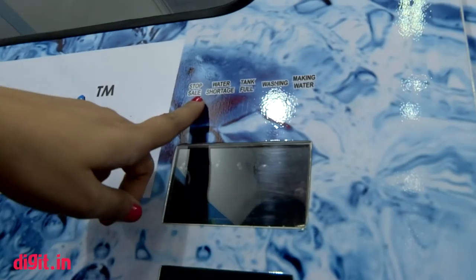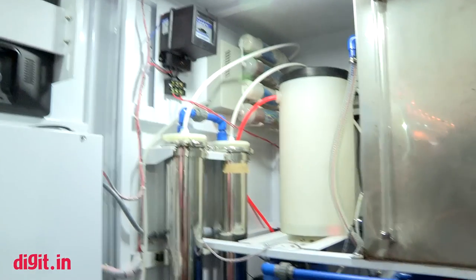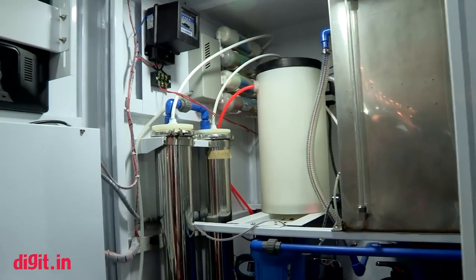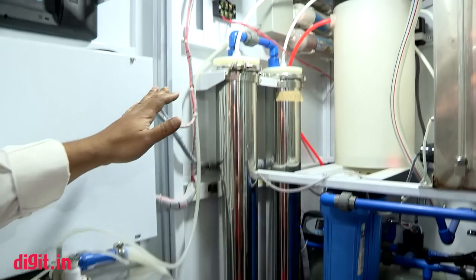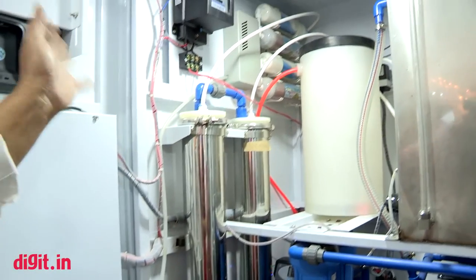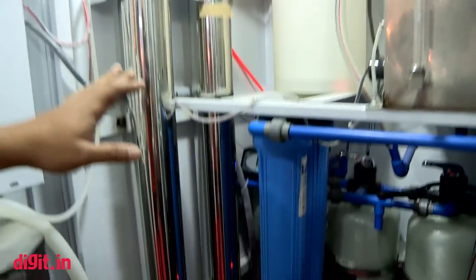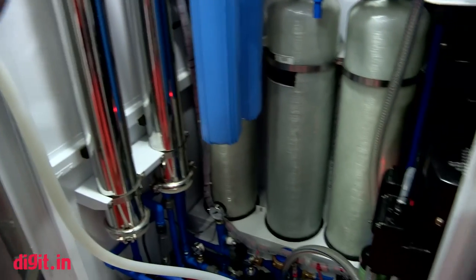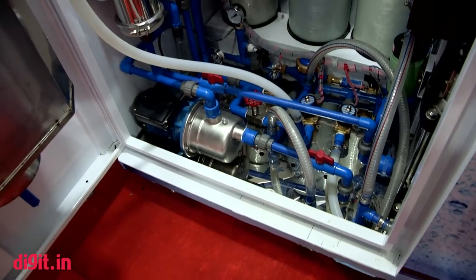It has 13 steps of filtration, starting from basic pre-filtration to water softening, to RO, and from RO it goes to post-mineralization — it remineralizes and ozonizes the water. The unit also produces chilled water, so it has a chiller built in, and it has a smart card solution.